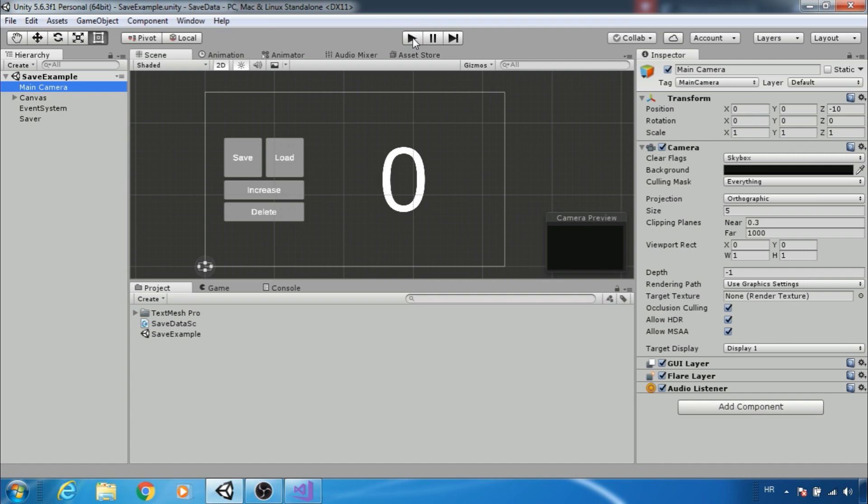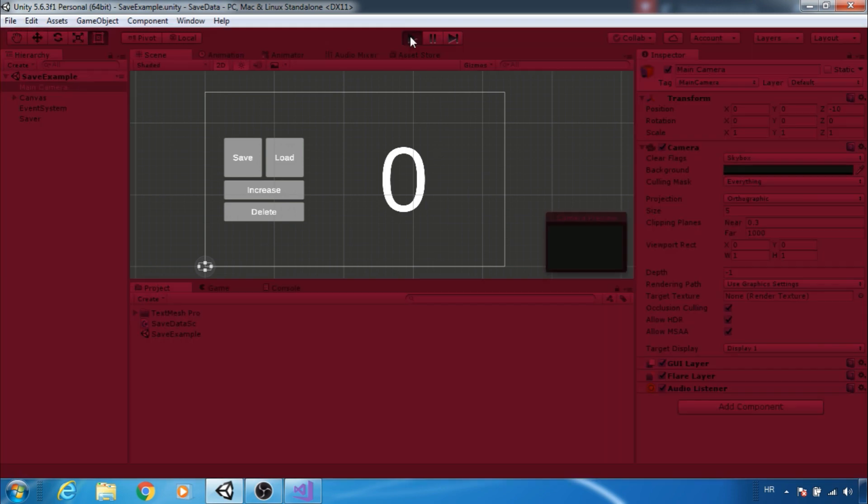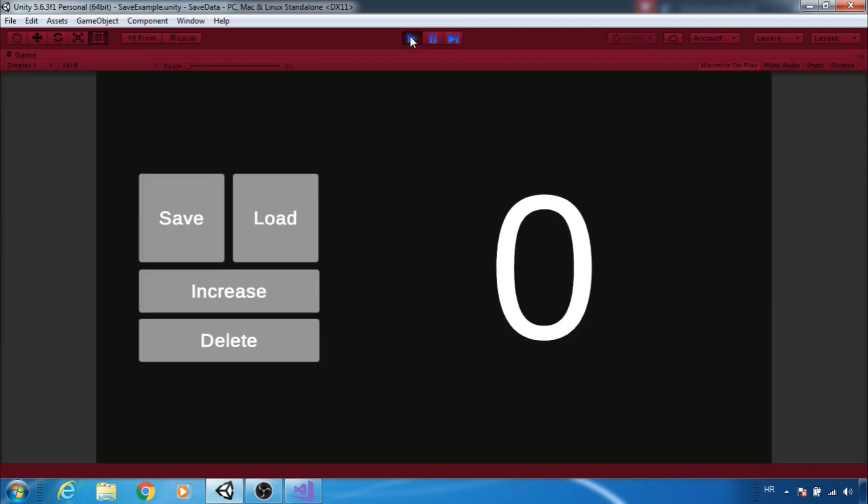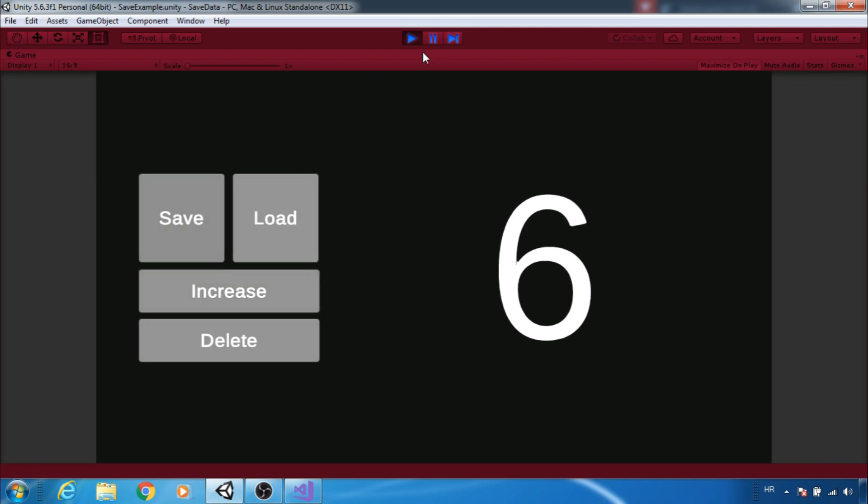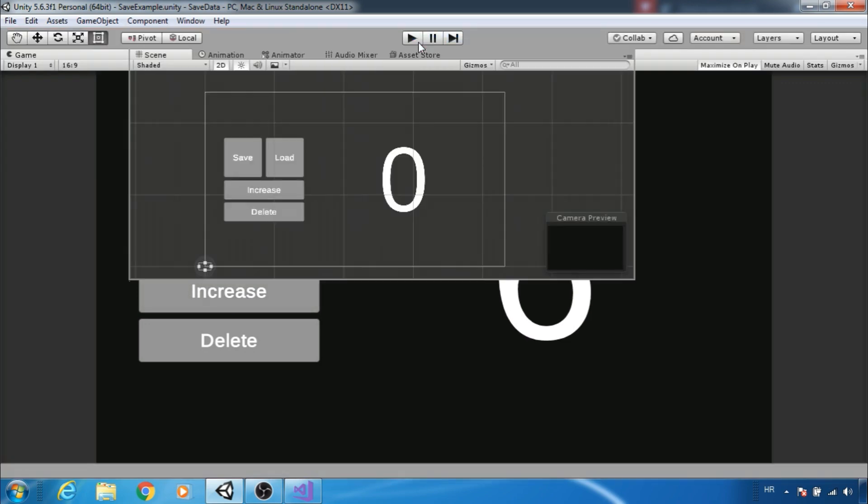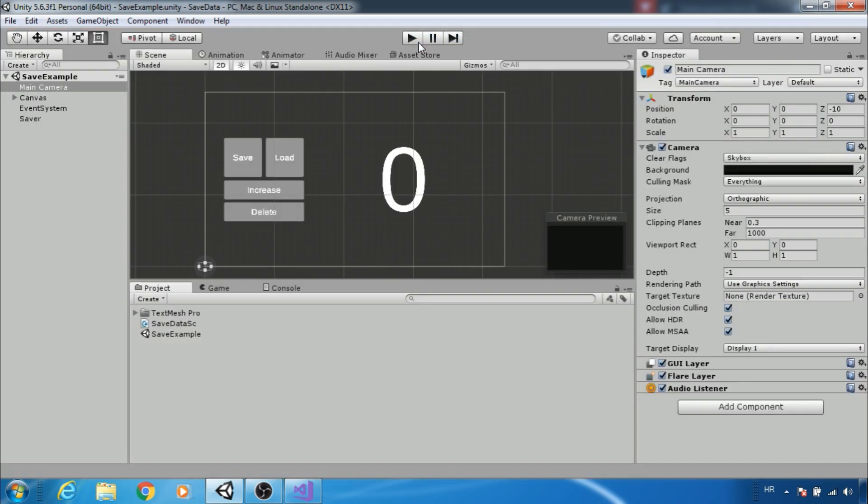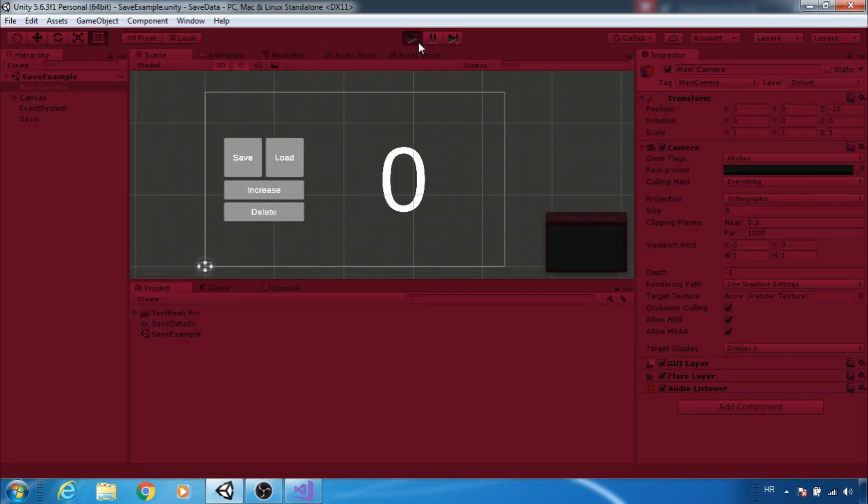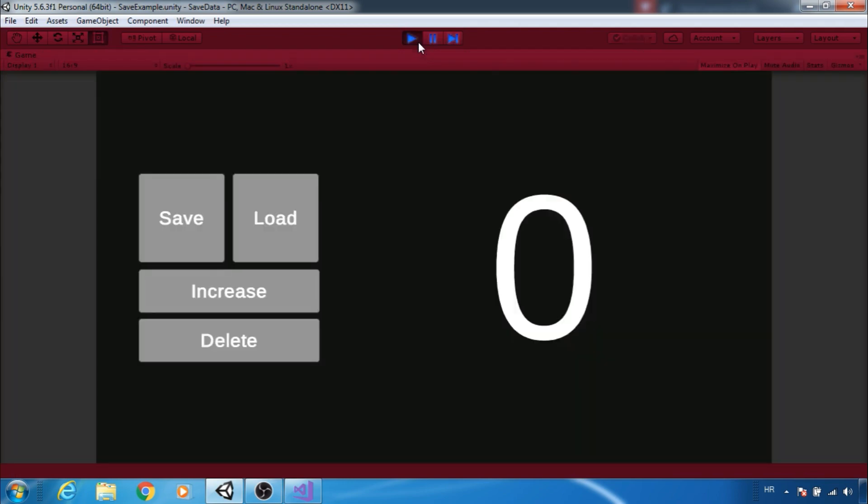Let's take a look at an example. Here I have 4 buttons. I can increase value, save it, exit play mode, play again and I can load saved data or I can delete it with delete button.